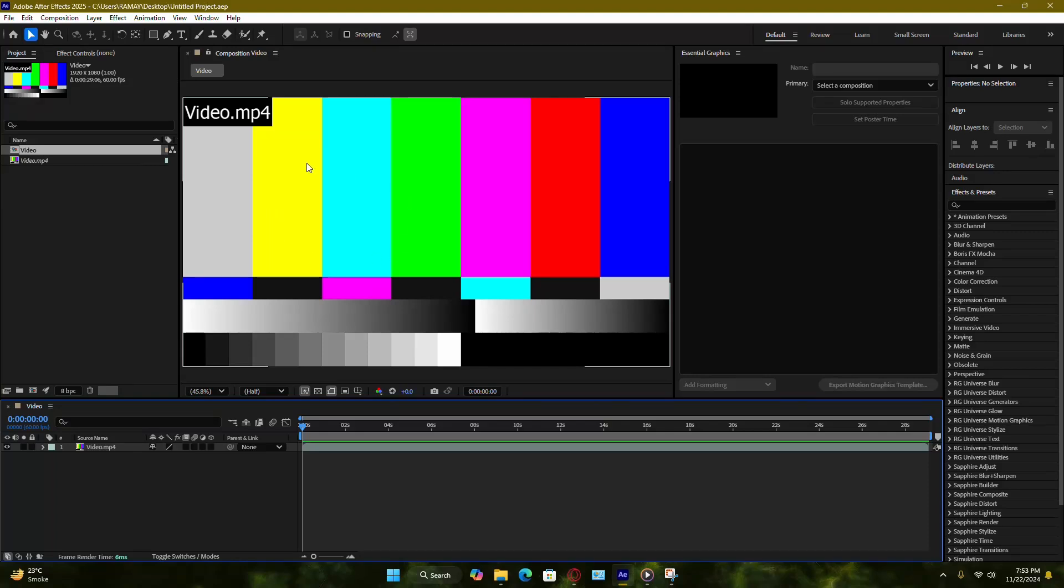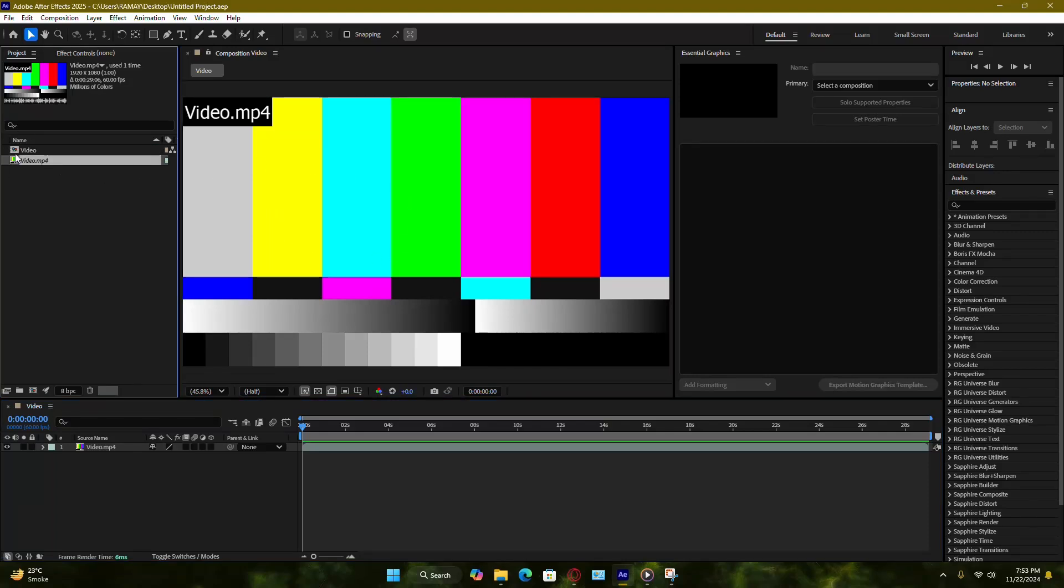First, check the project window in After Effects. Missing files will be marked with a warning icon and labeled as Missing Footage.